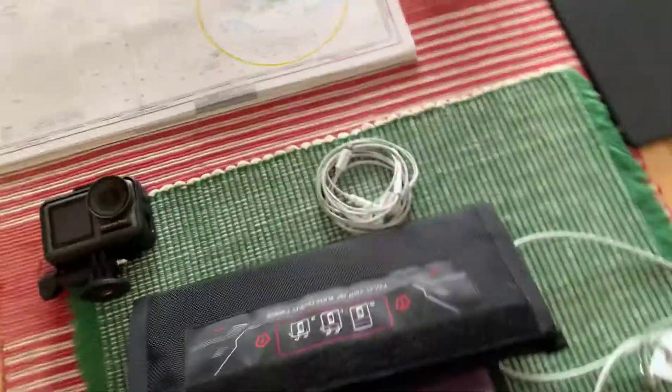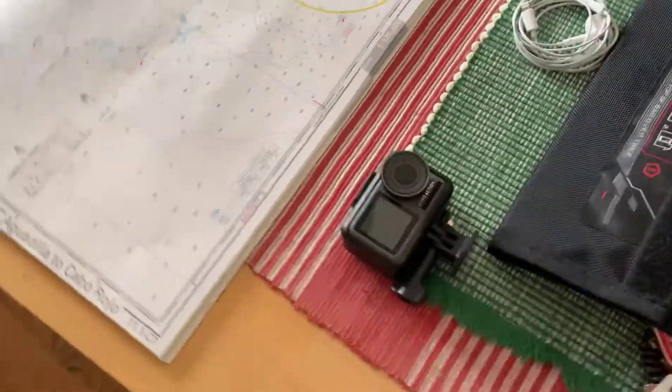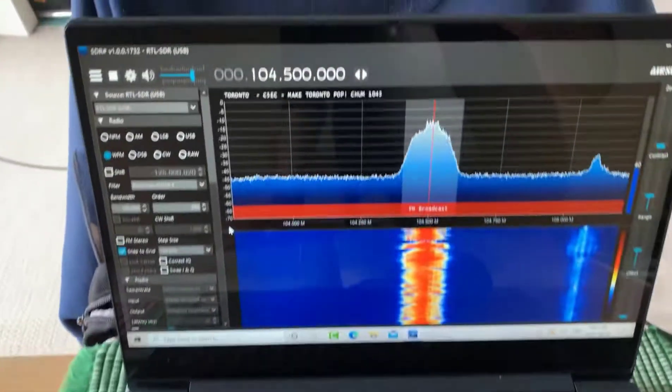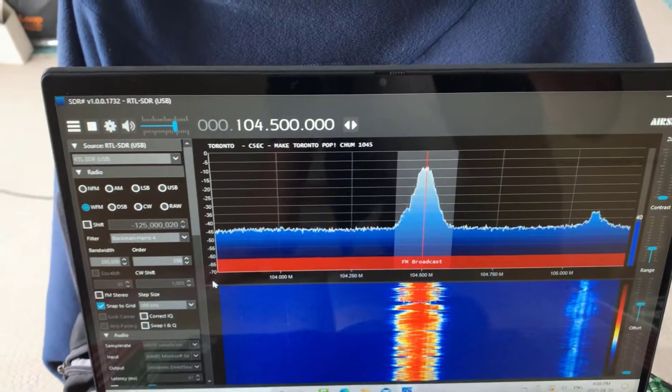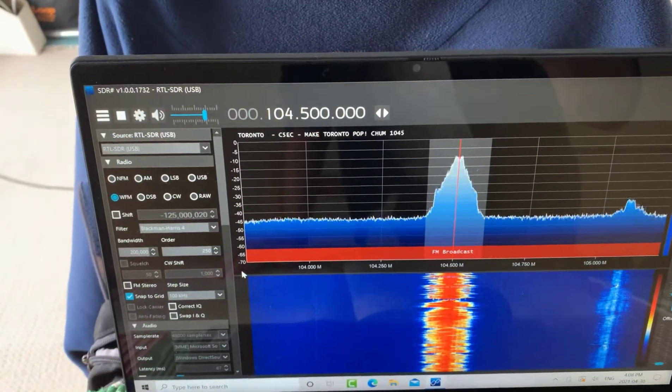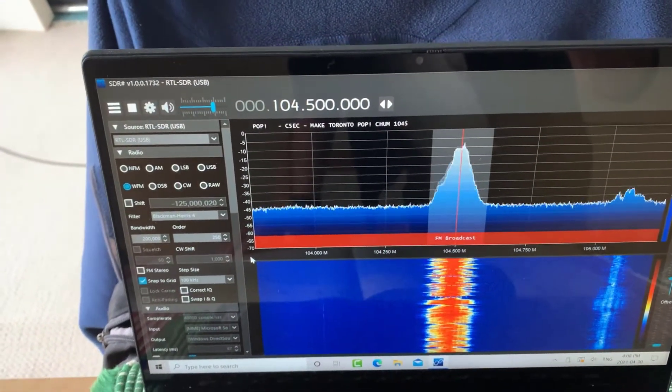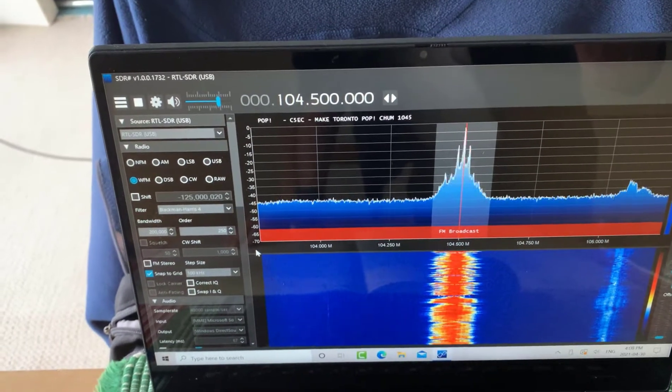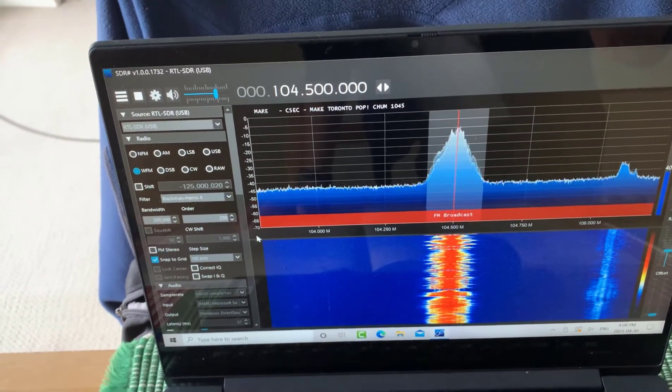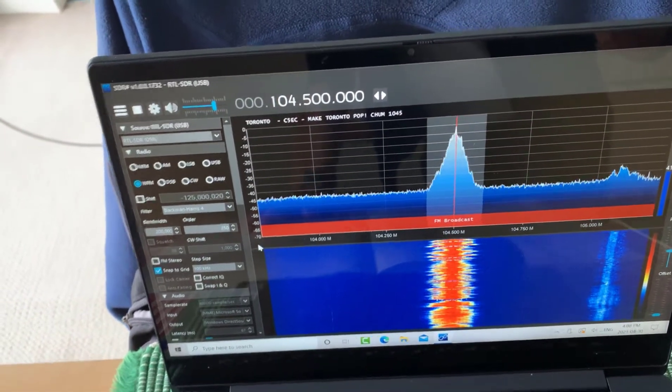We'll just go over here and quickly look at the signal. So that's 104.5 on SDR Sharp for the version 1 of the SDR.